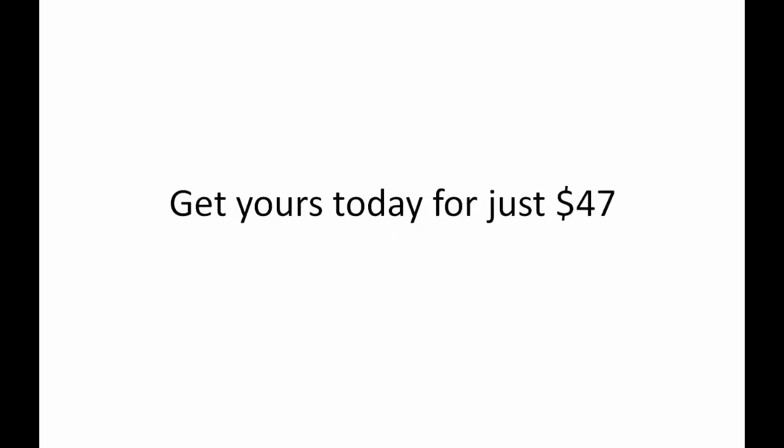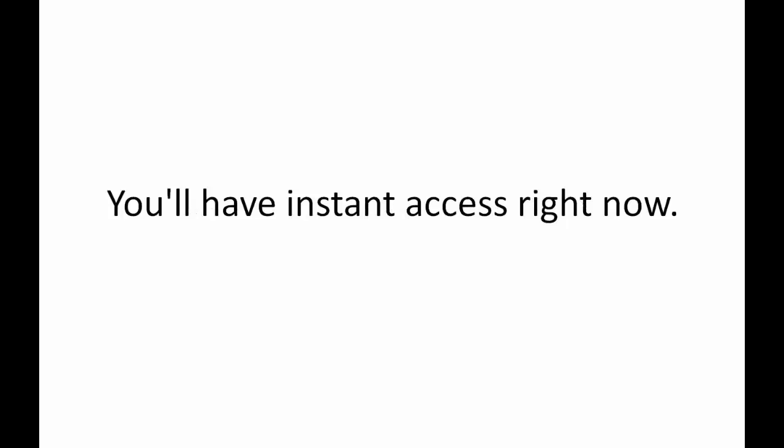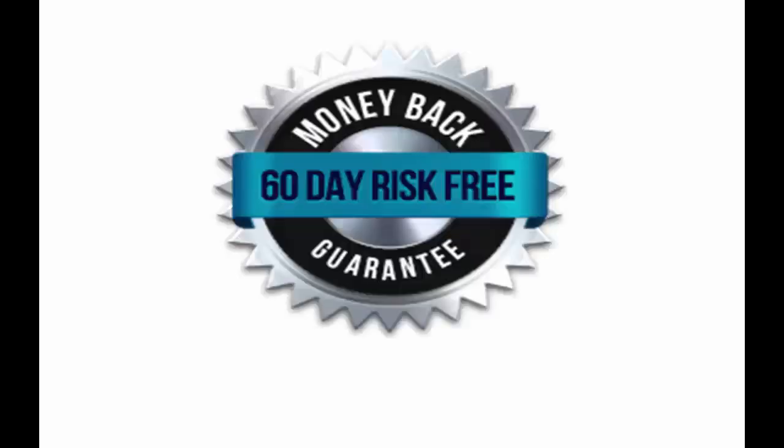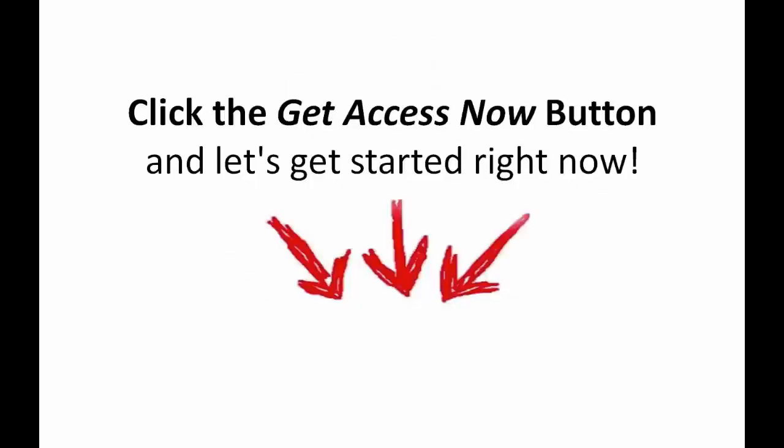Click the Get Access button now so you can take advantage of this special opportunity while it's still available to you. You'll get instant access right now. Run this baby at full throttle. Push it to its limits and we're 100% confident you're going to absolutely love it. Plus, in the unlikely event you're not 100% satisfied, it's all backed by our 60-day full money back guarantee. It simply doesn't get any easier and simpler than that for you because it's all 100% risk free. Click the Get Access button now and let's get started for you right away.